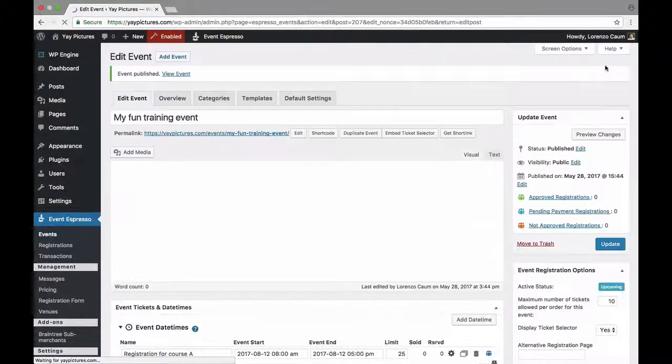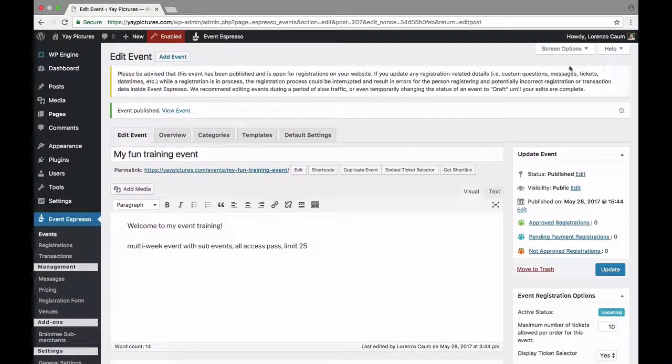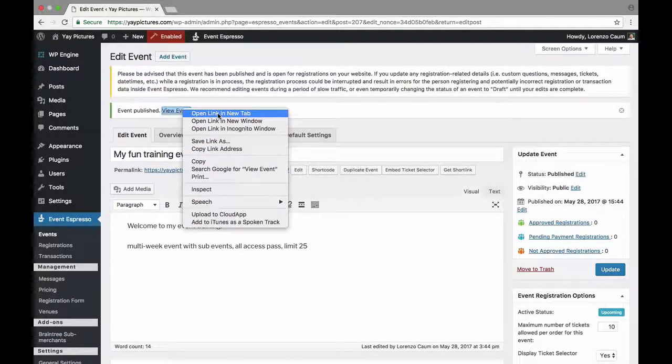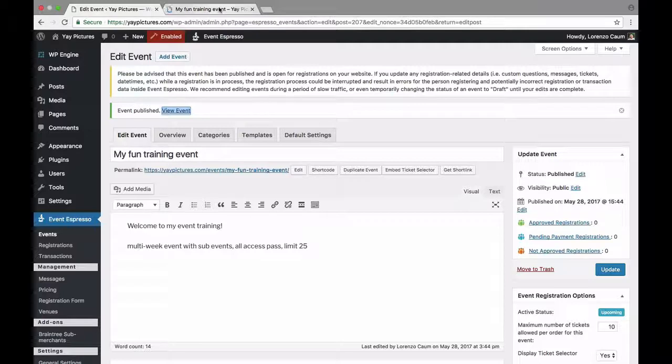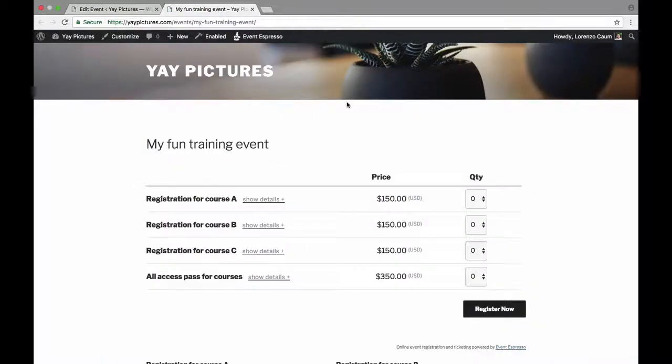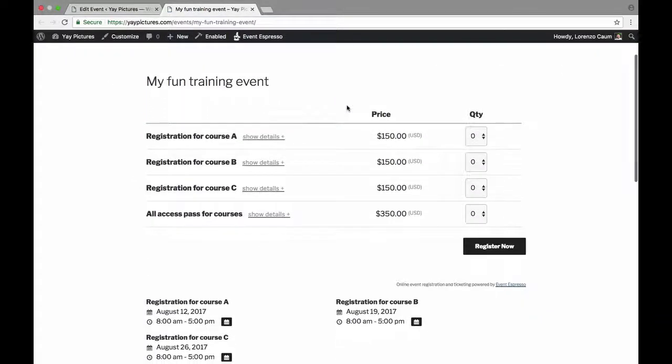Alright so this event is now live so I'm going to open this up in a new tab and let's go check out that event right now. So here you can see what I described at the beginning of the video with an event that has sub events.